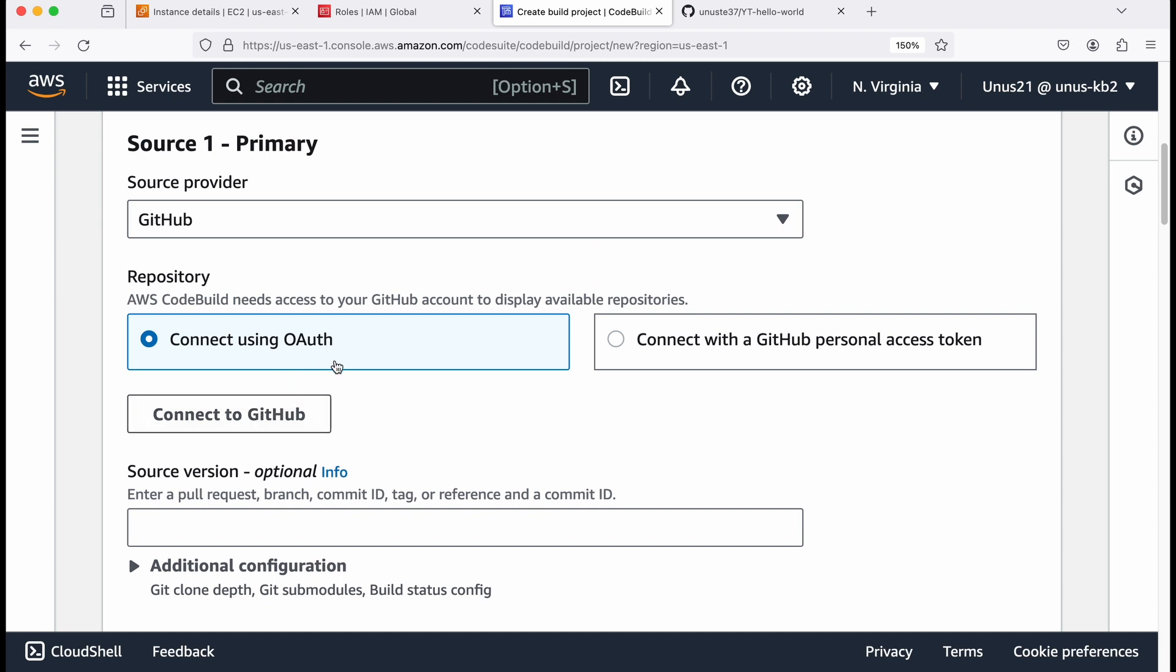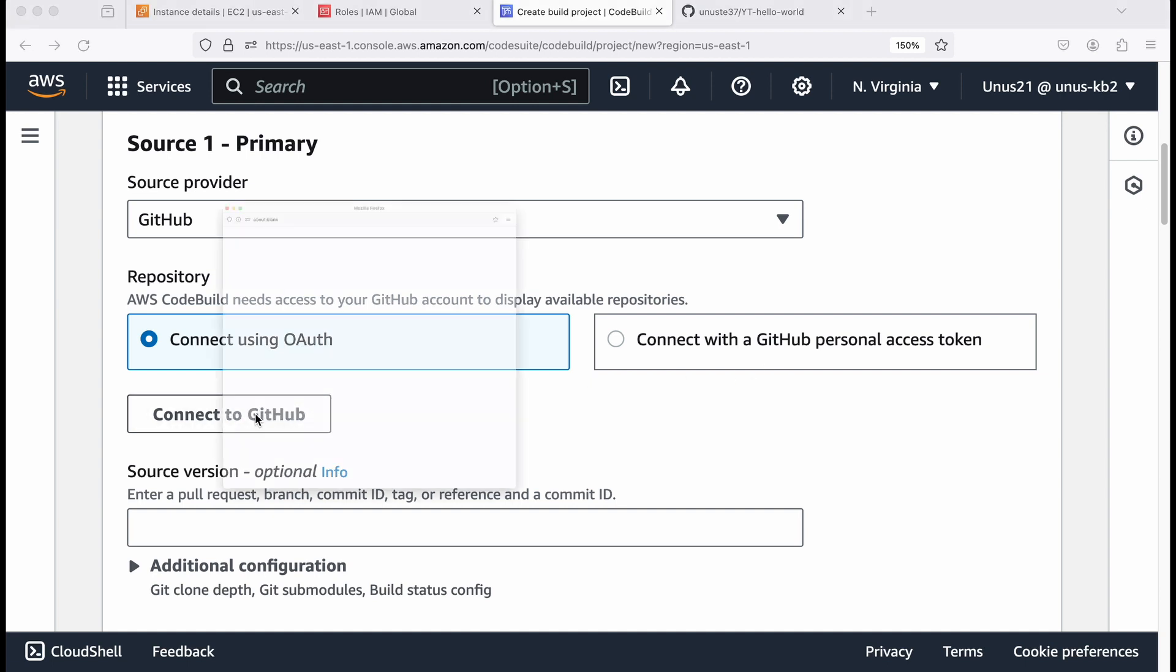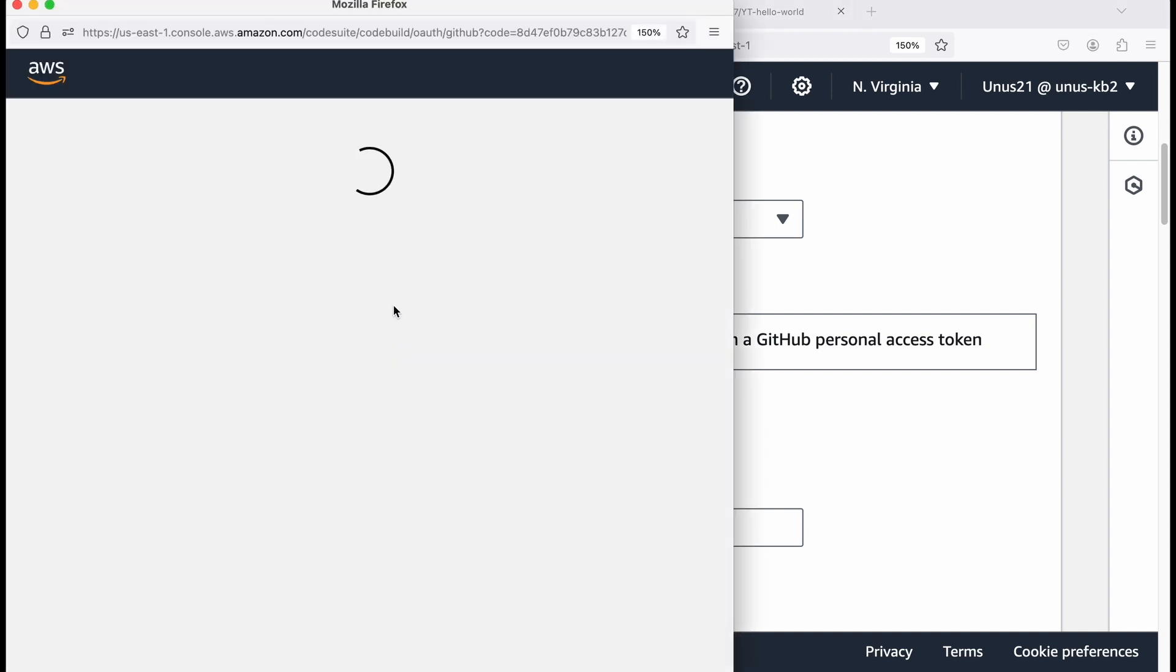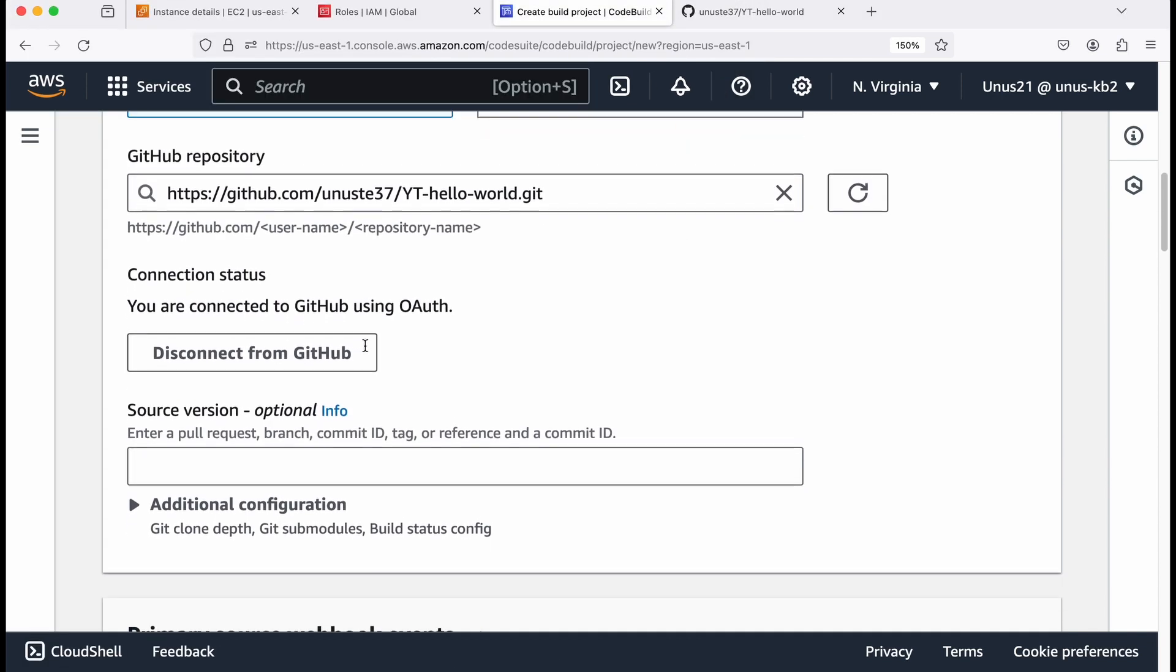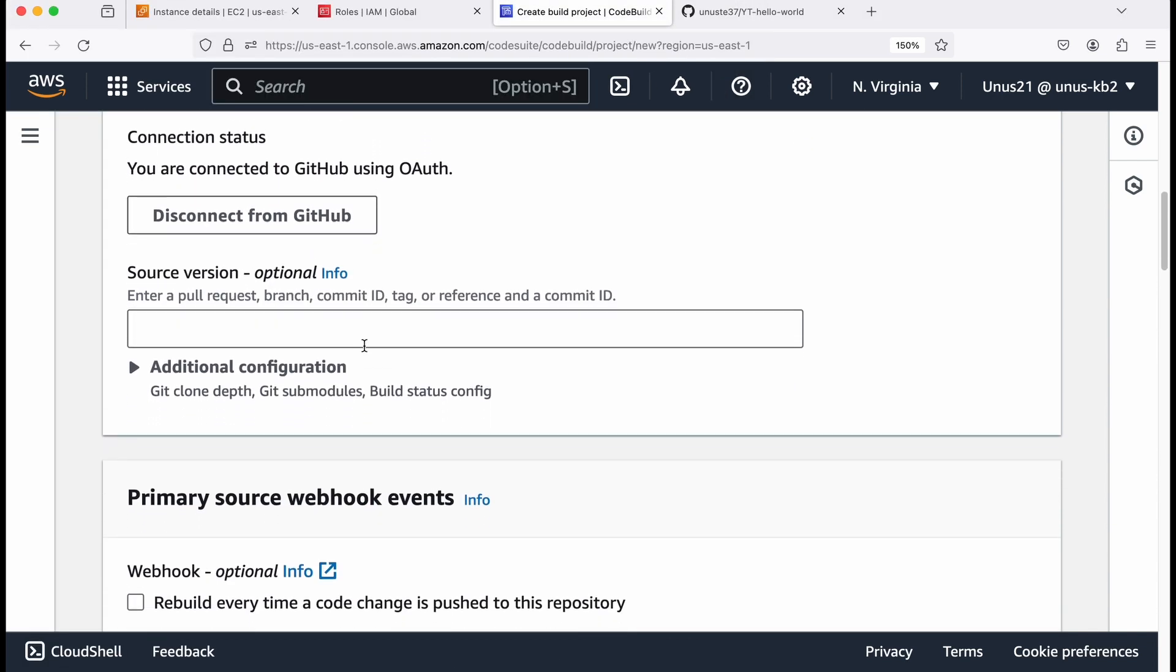You can either connect using OAuth or GitHub personal access token. Both are good, but I'm going to use OAuth connect to GitHub. It will actually ask for your user ID password for logging into your GitHub. But since I had already entered it once, it is not asking. I'll just confirm. So it is connected. That is good.